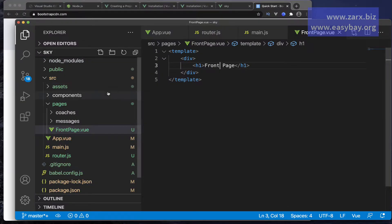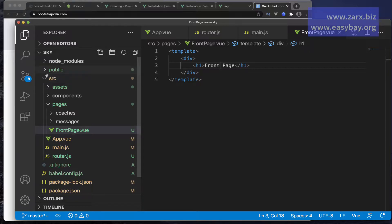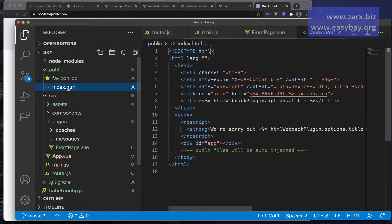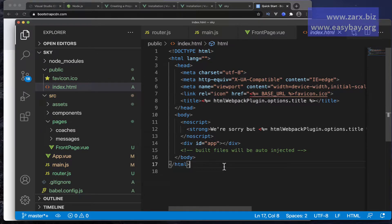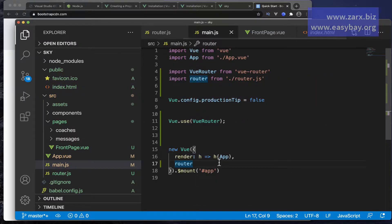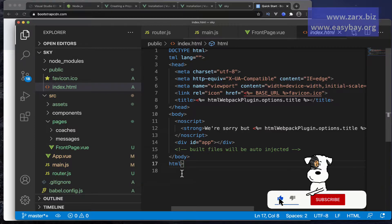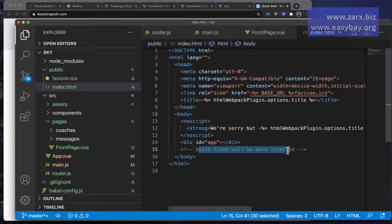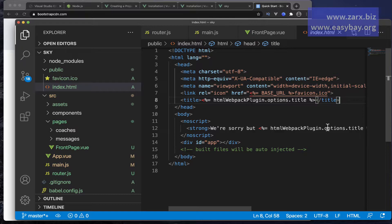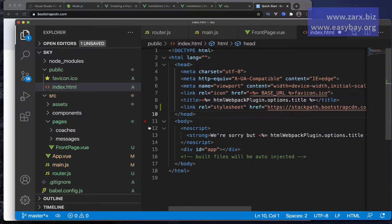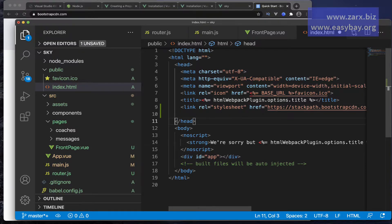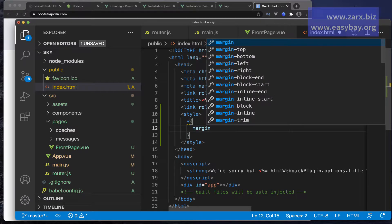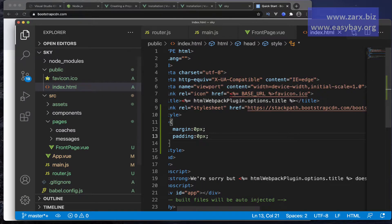In our application, if I go to the public directory, you will find the index.html. If you open that file, you will see the HTML syntax. In our application's main.js, when we created the Vue instance, we bind this instance to id 'app', and that is bound here in this div of id app. Here I can put the Bootstrap CDN. I also want to put a small code that is going to set the margin and padding to zero — so margin zero pixels. Save this file.